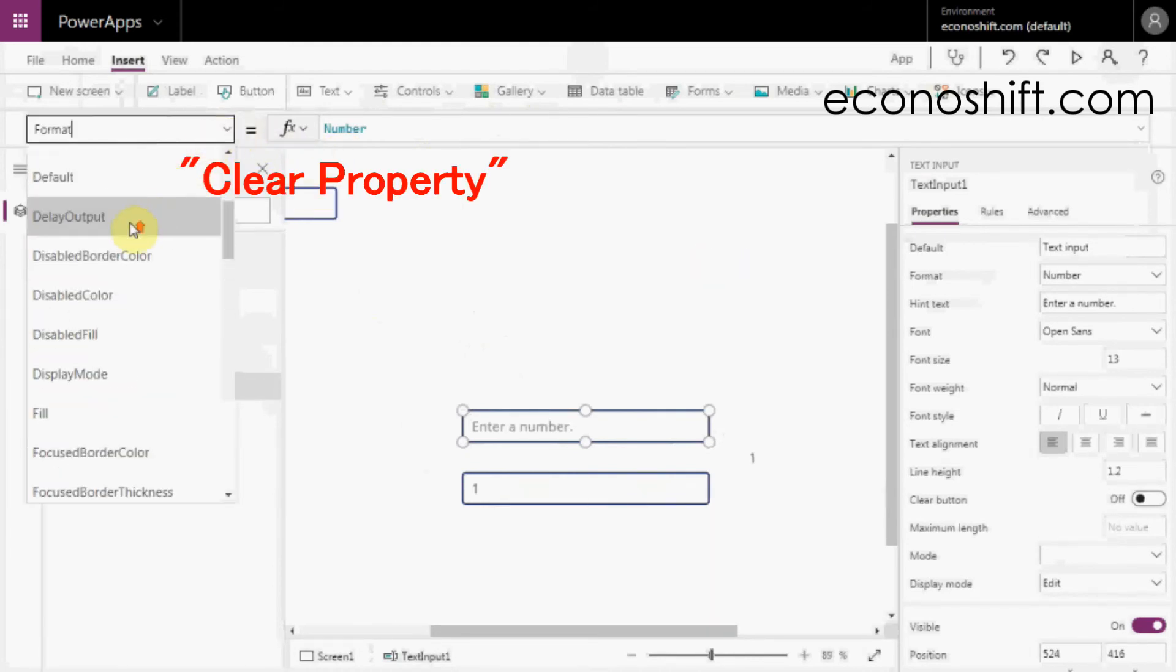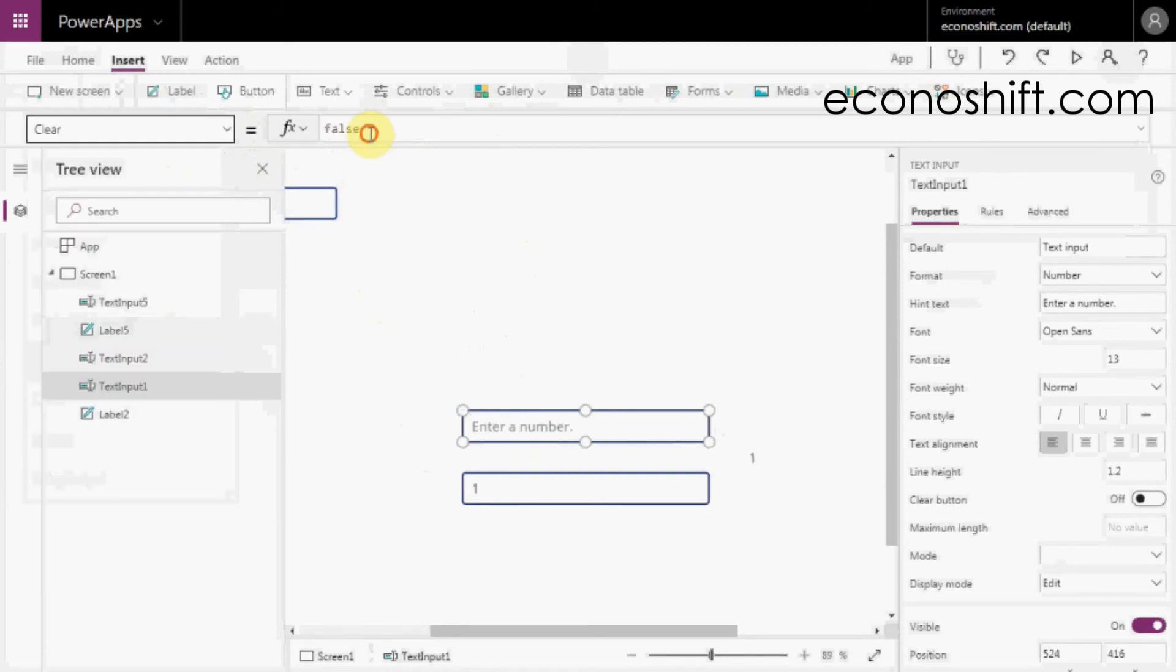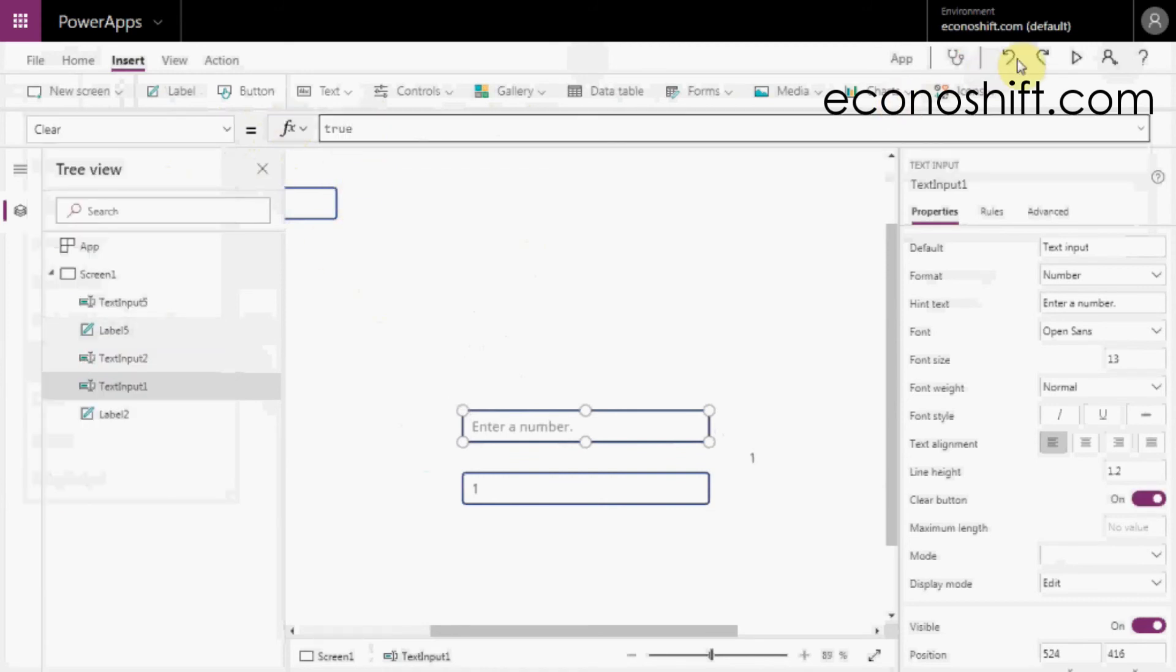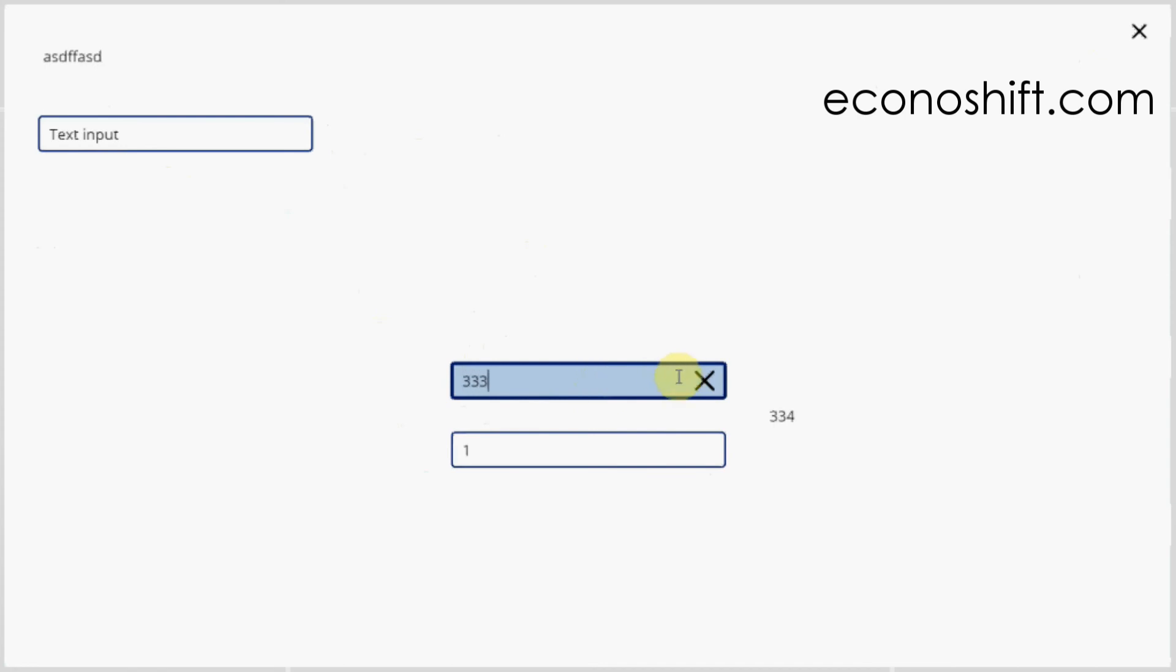If you put true in the Clear property, an X will come out after the user's entry, and they can clear the entry easily just by clicking the X.